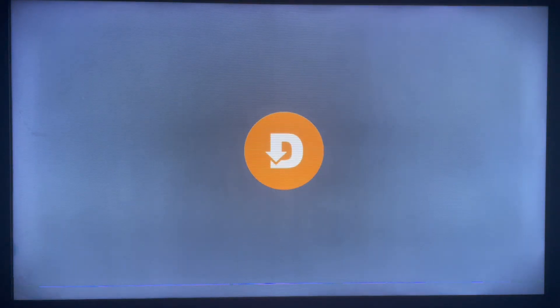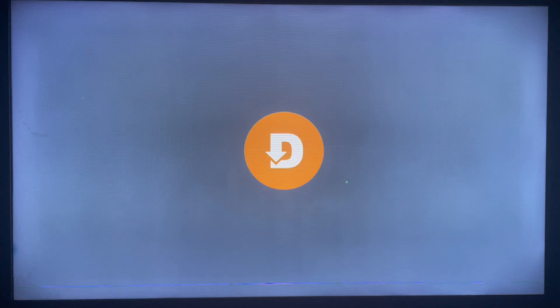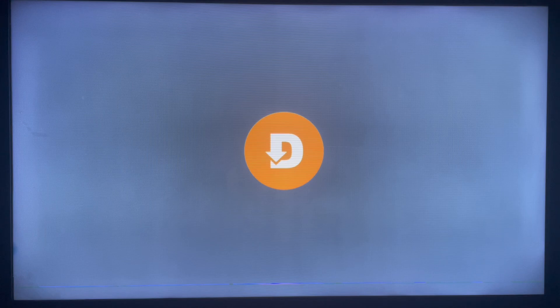Before I forget, if you don't have Downloader on your Smart TV or Android TV, check the description of this video. There is a link there that's going to direct you in installing the application. Once that is done, you just have to launch it.